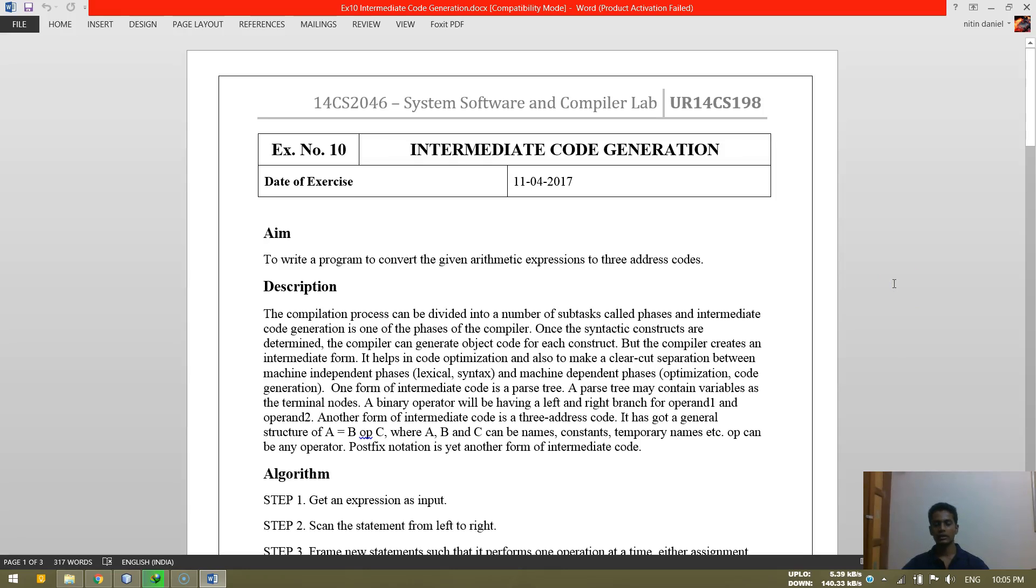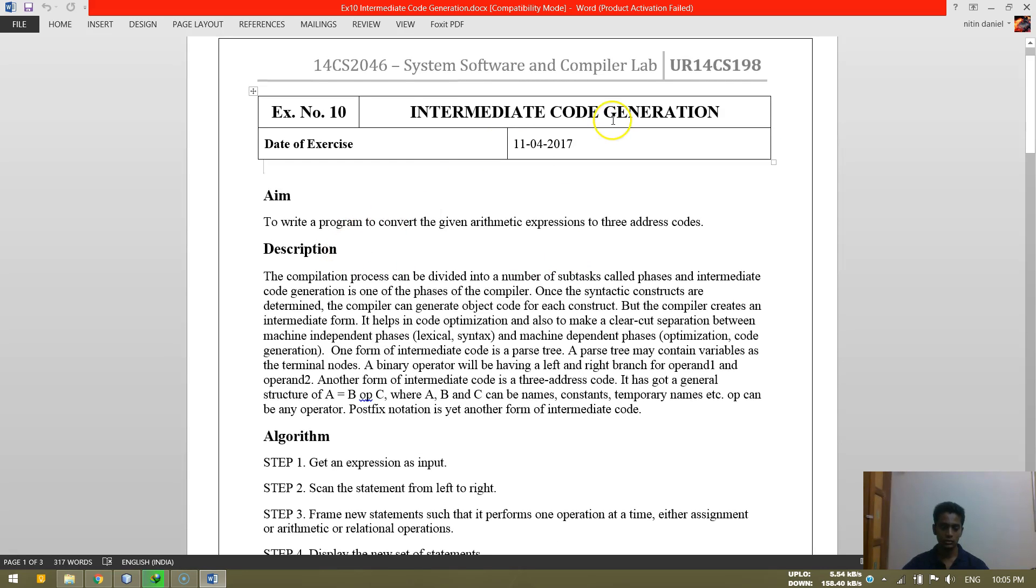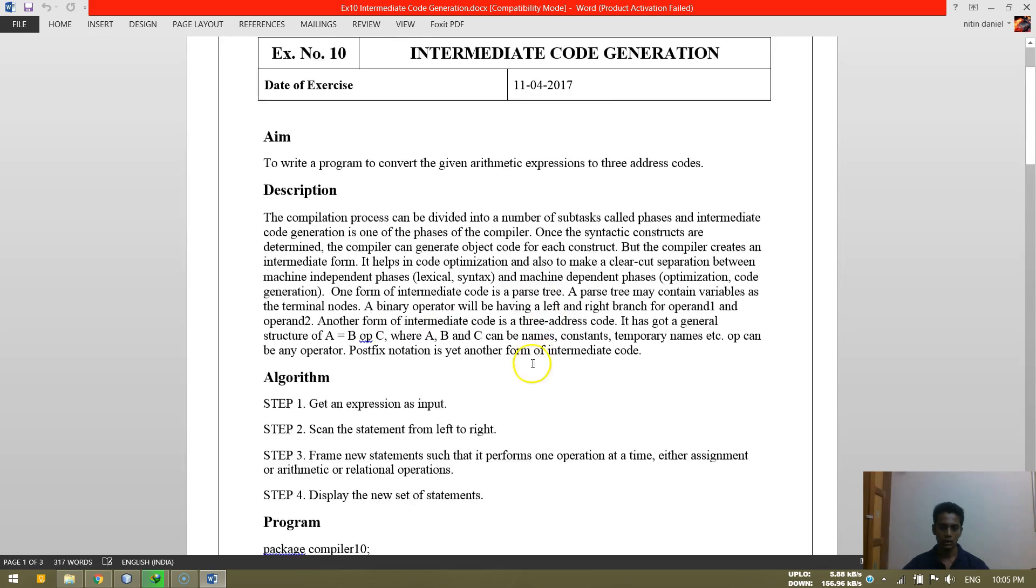Hello friends, I am Anathan Daniel again and today we will be seeing experiment number 10, which is intermediate code generation. So in intermediate code generation, we write a program to convert given arithmetic expressions to three address codes.